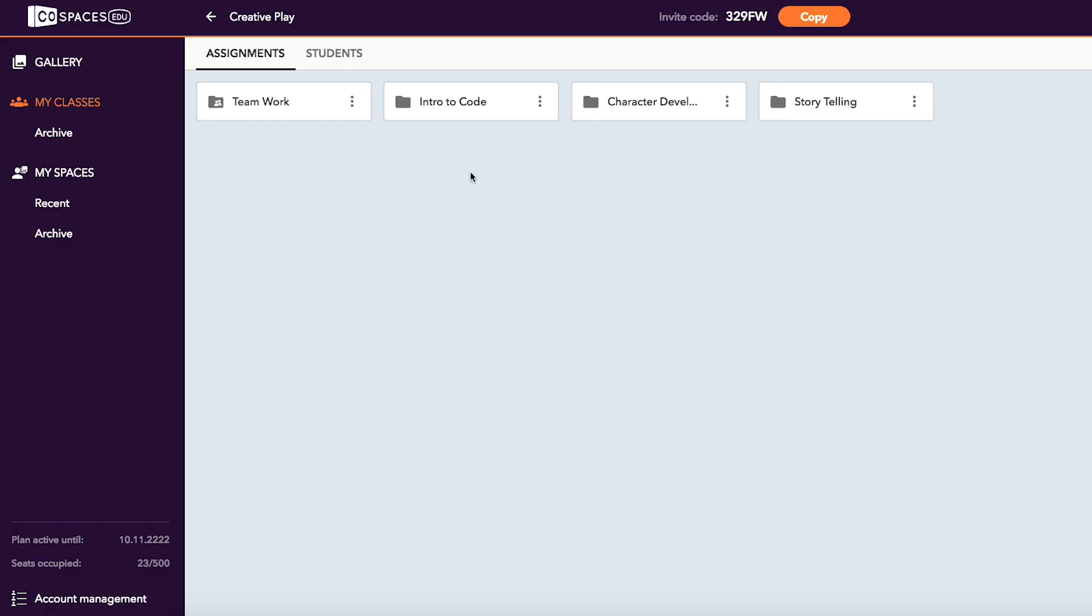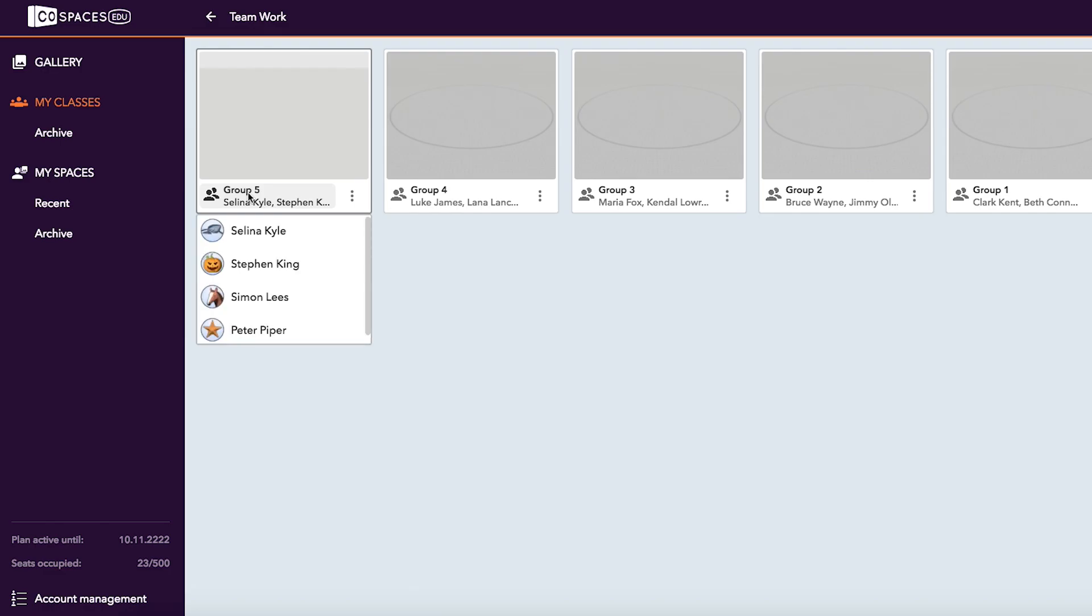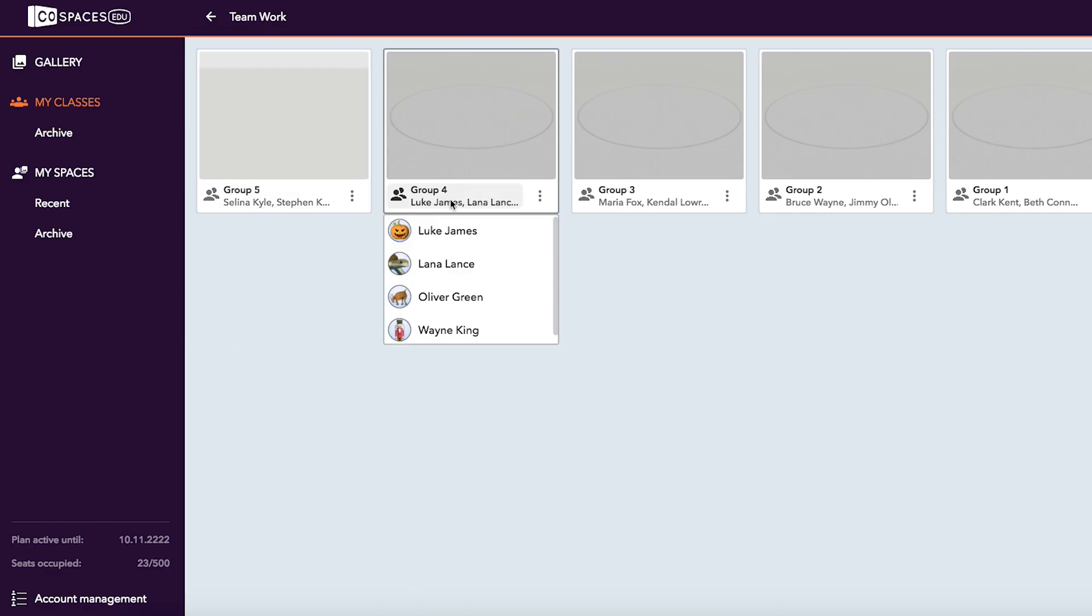You can tell that an assignment is a group assignment by the group icon. Click on the assignment's group name to see the students that are included in each group.